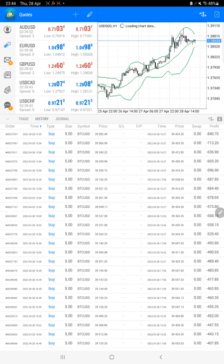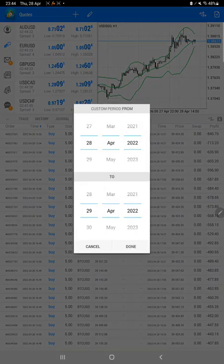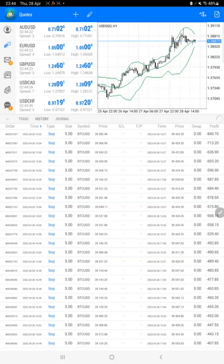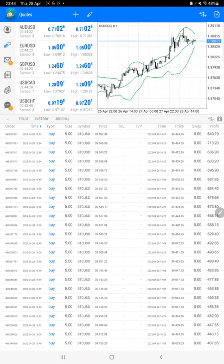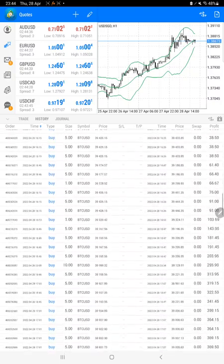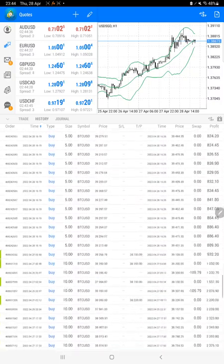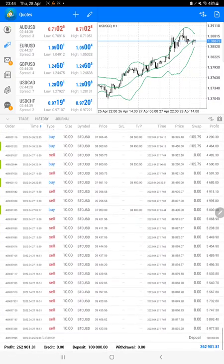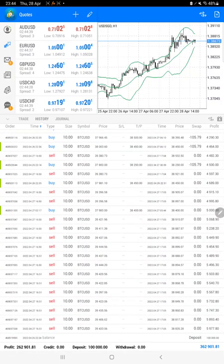We will see the further update which is the trading account history. So here we have a complete trading account details. Whatever trades we have placed, we just have to select a custom period and all the history is available.